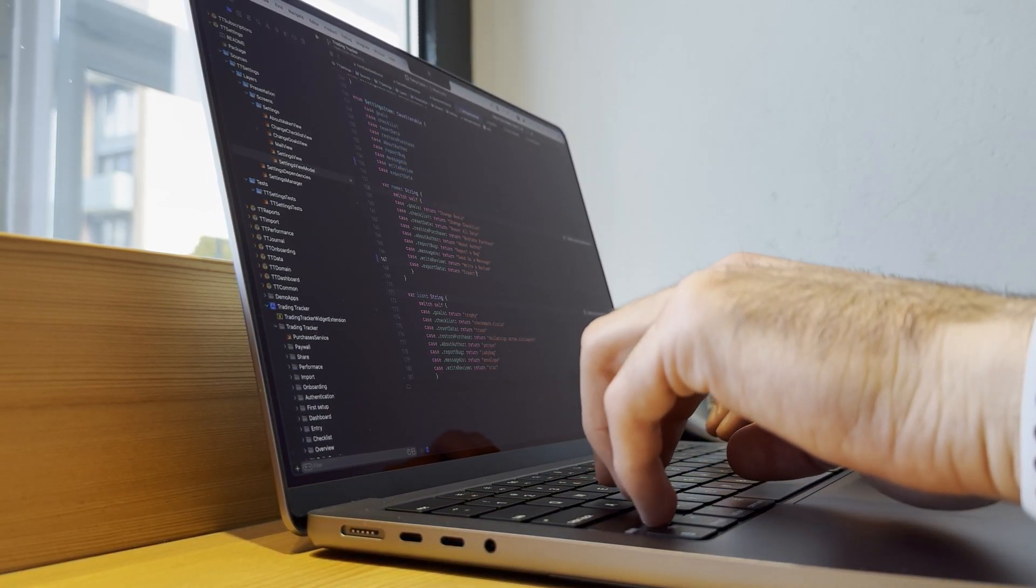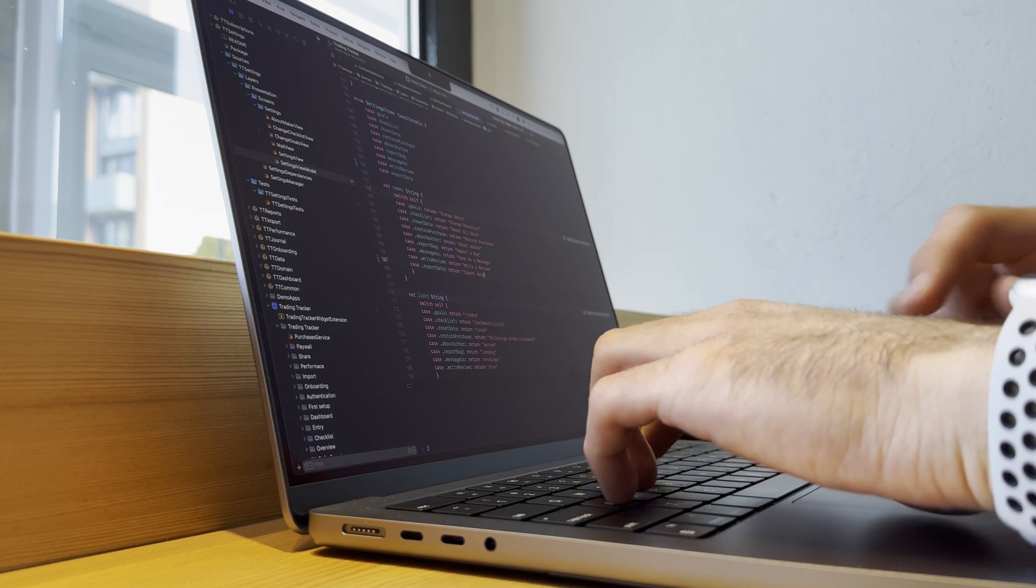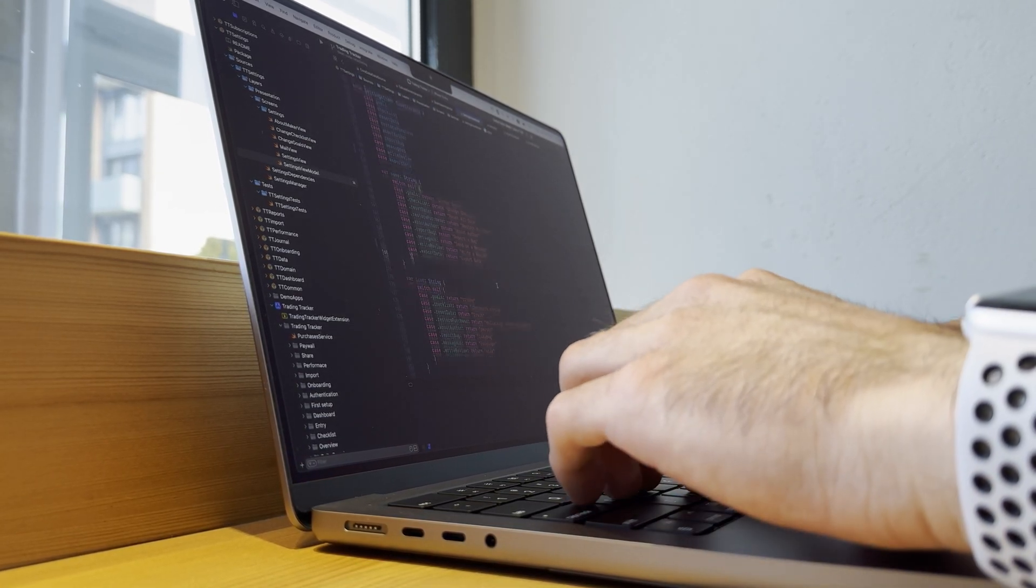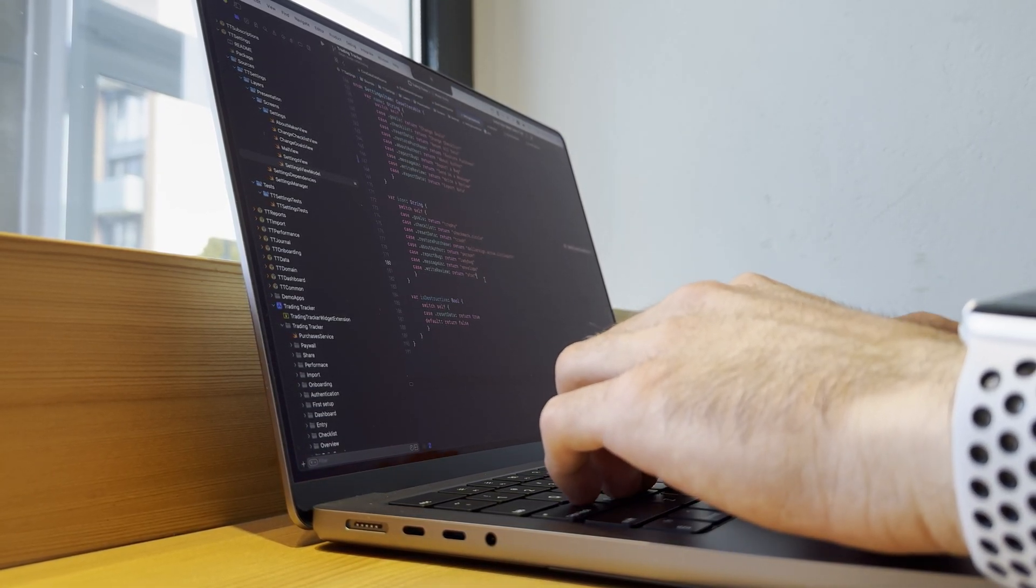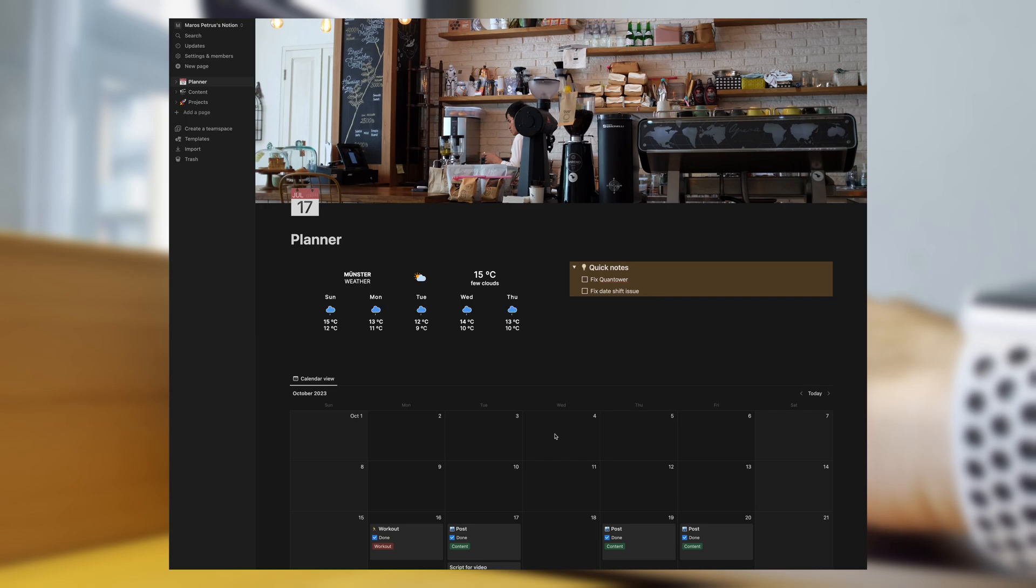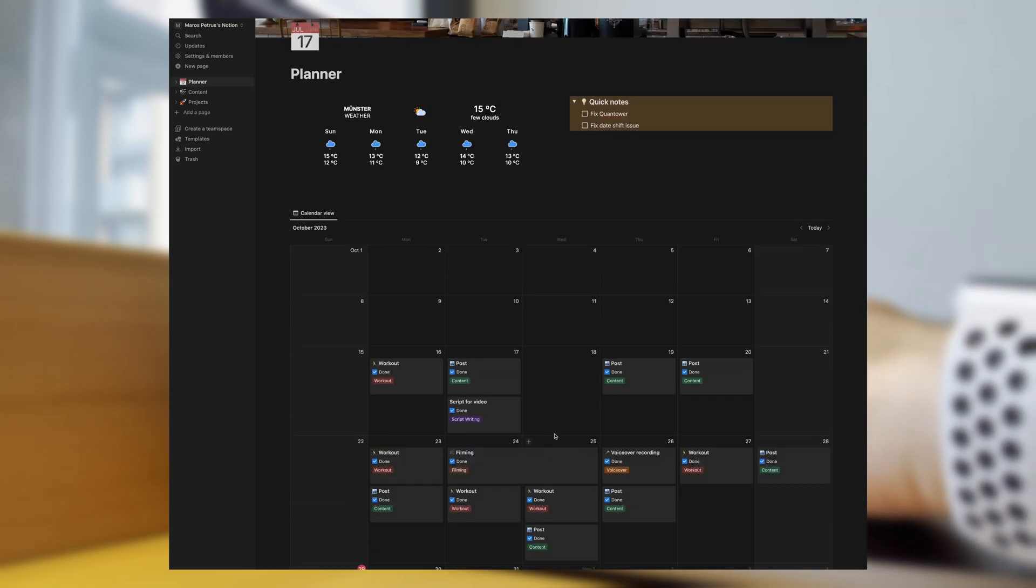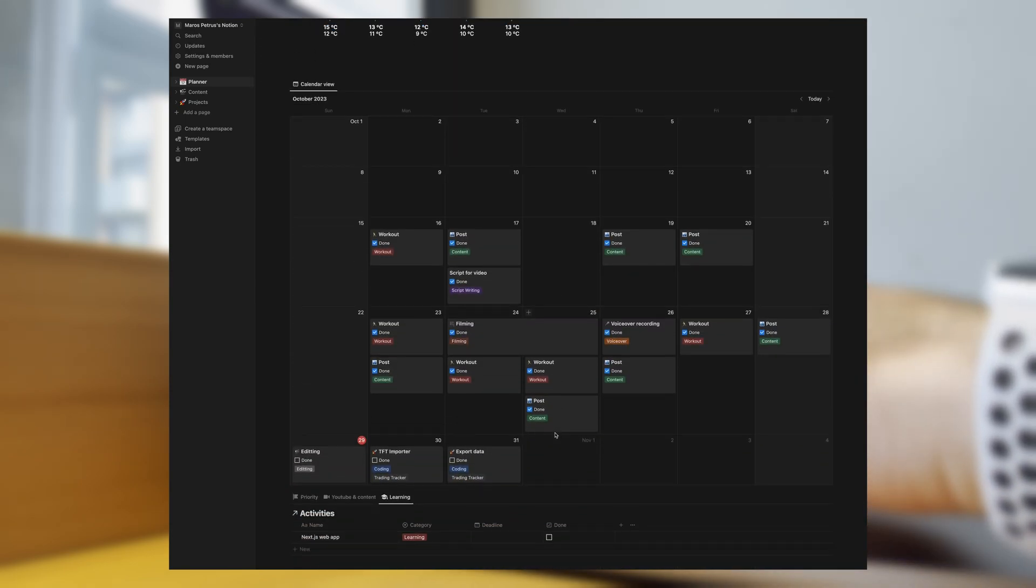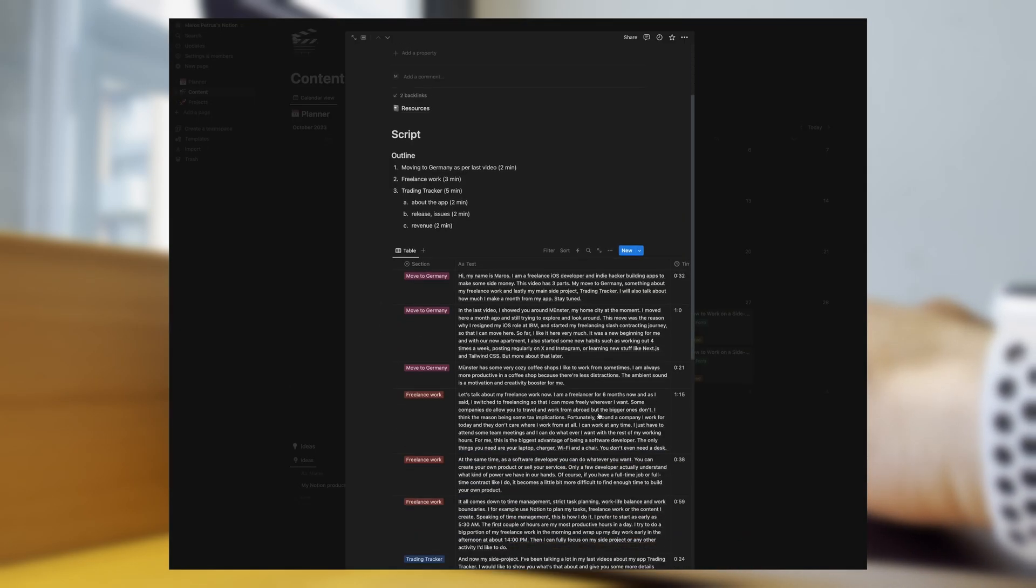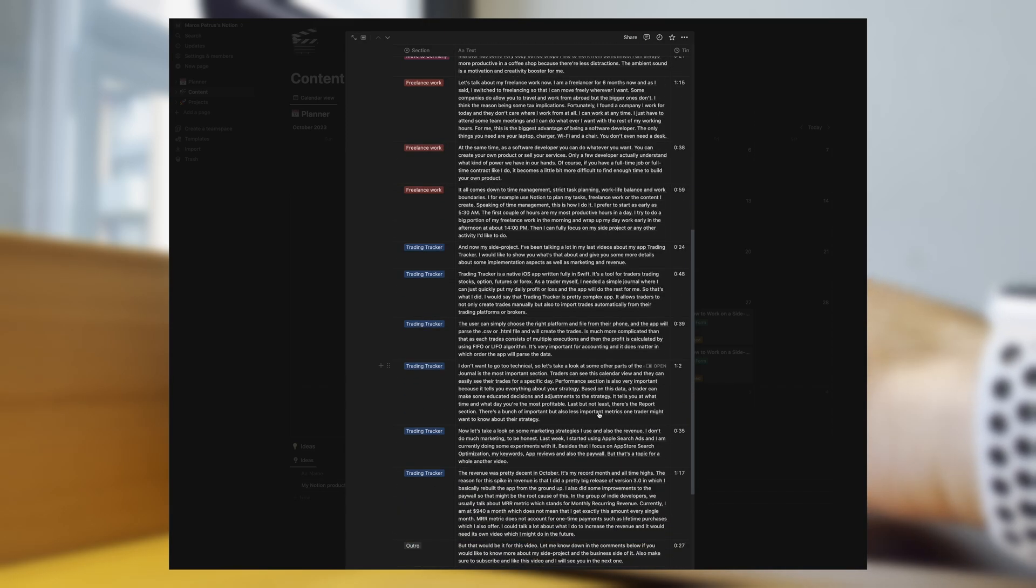It all comes down to time management, strict task planning, work-life balance and work boundaries. I, for example, use Notion to plan my tasks, freelance work or the content I create.